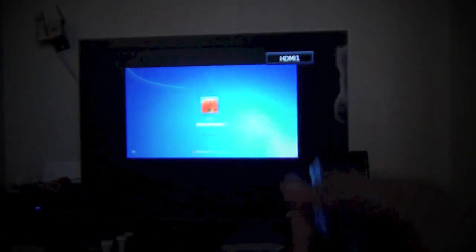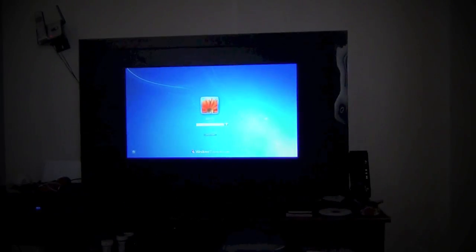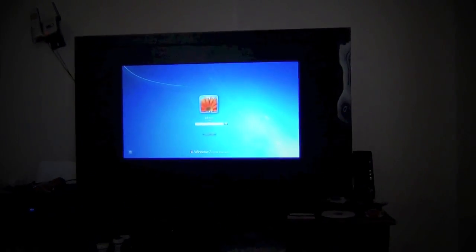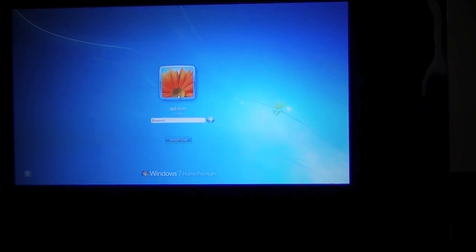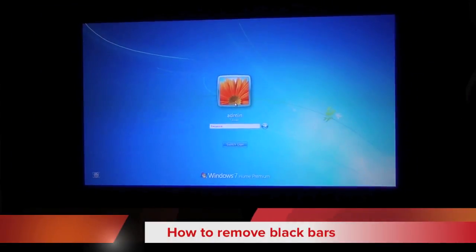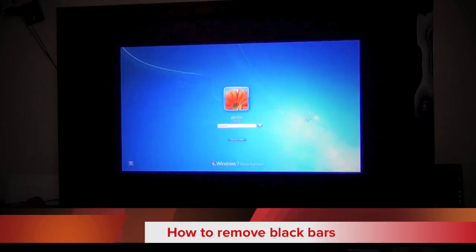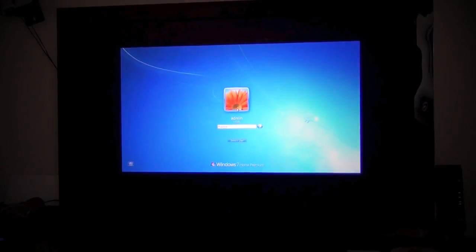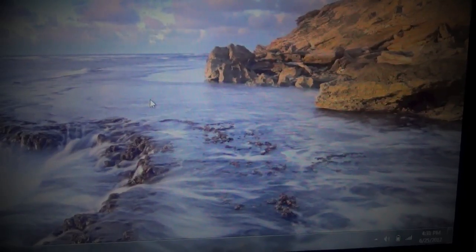And you can see right there, you can see the computer screen on the TV, but there is still a black bar. So I'm going to show you how to remove those black bars.